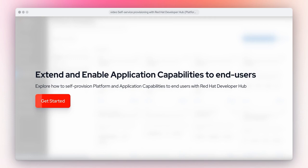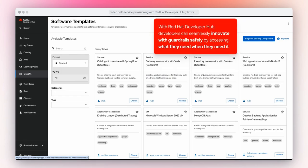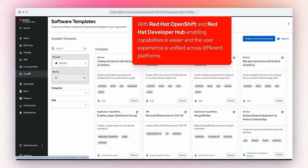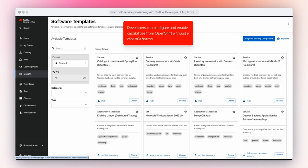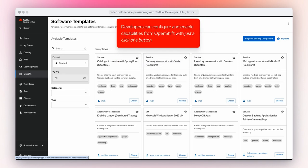Explore self-service provisioning with Red Hat Developer Hub. This solution will explore how to extend and enable application capabilities to end users. Let's get started. With Red Hat Developer Hub, developers can seamlessly innovate with guardrails safely. With Red Hat OpenShift and Red Hat Developer Hub, enabling capabilities is easier and the user experience is unified across different platforms. Developers can configure and enable capabilities from OpenShift with just a click of a button.